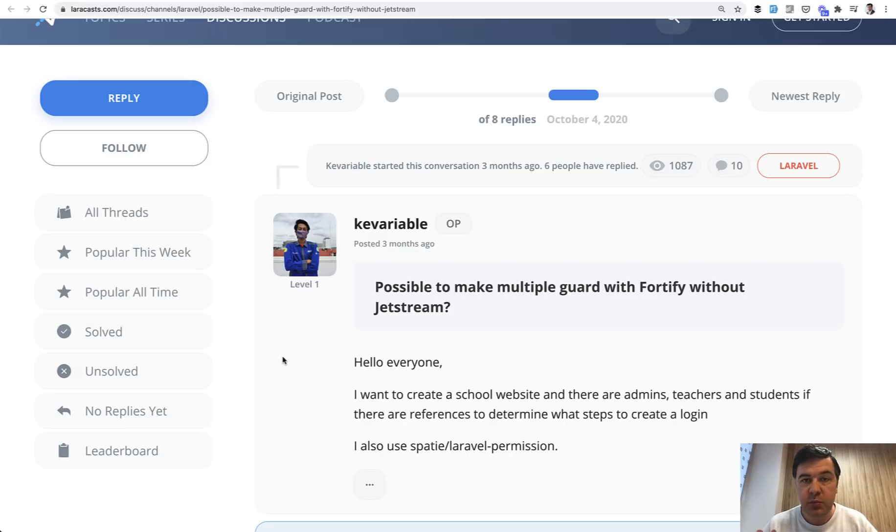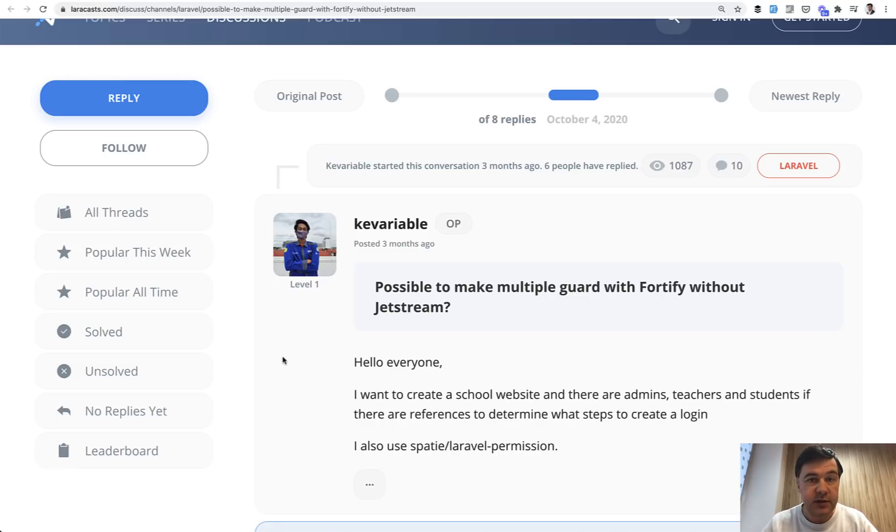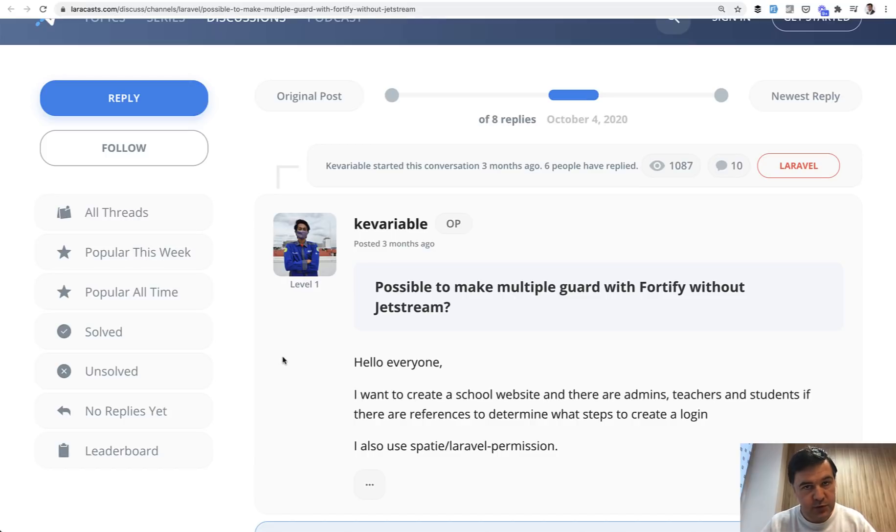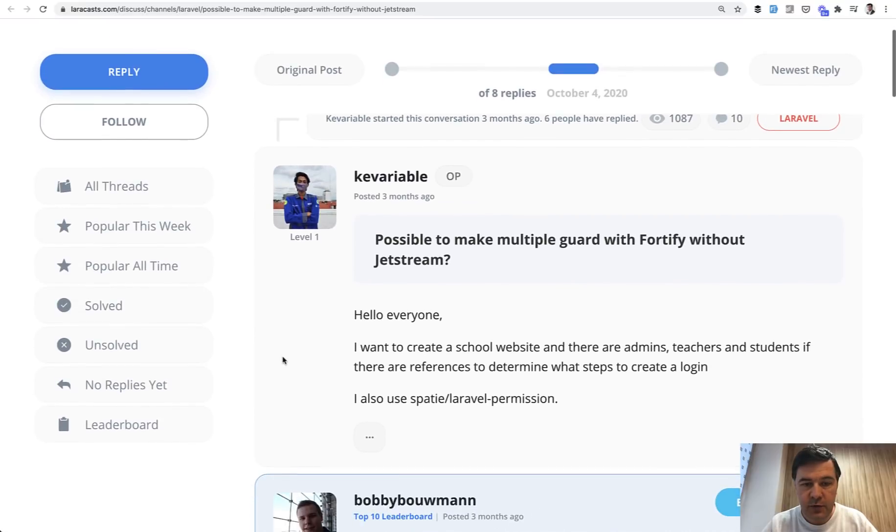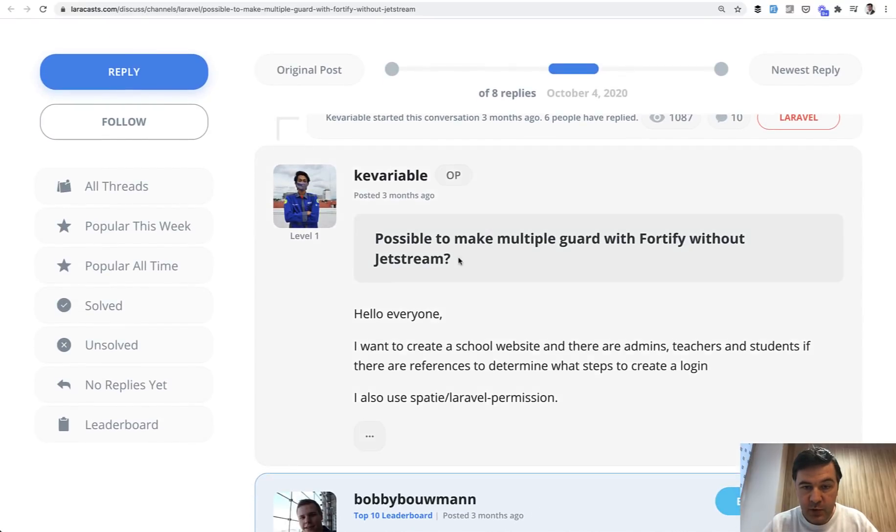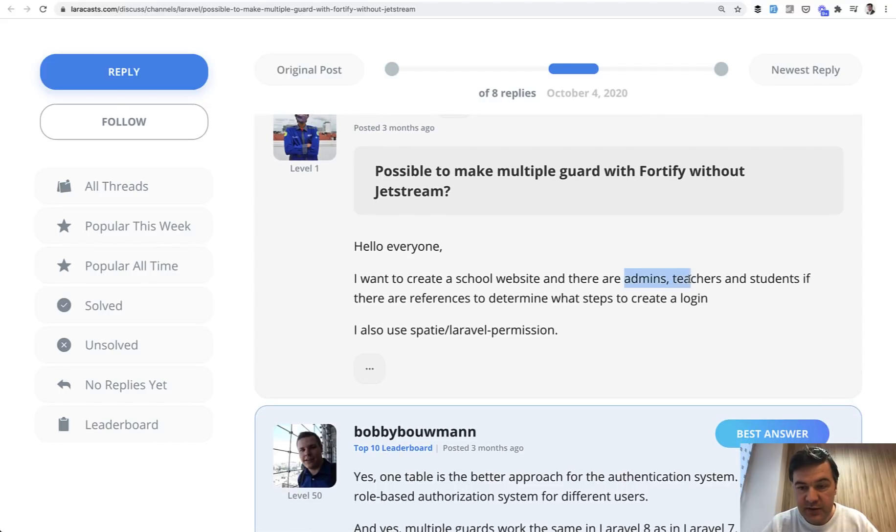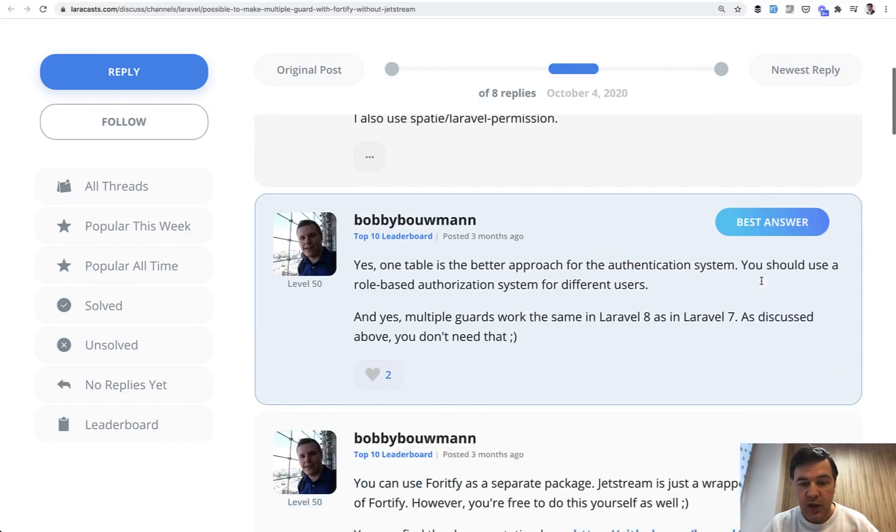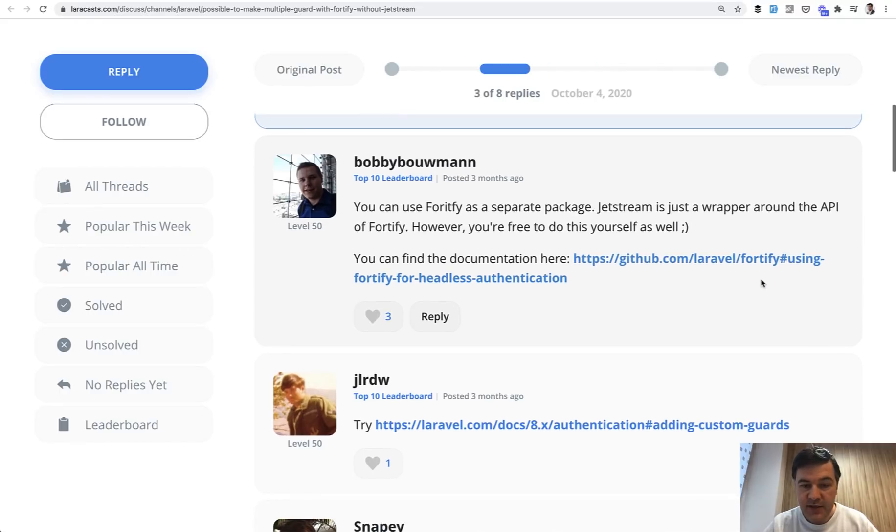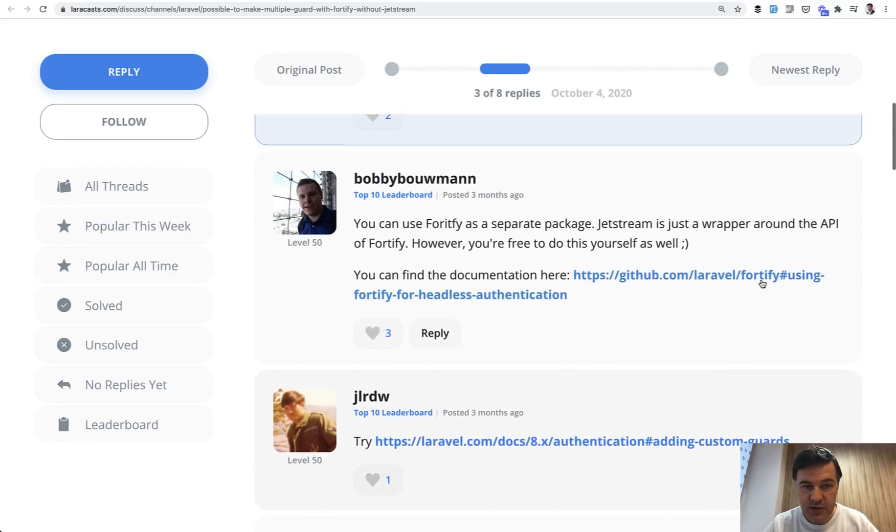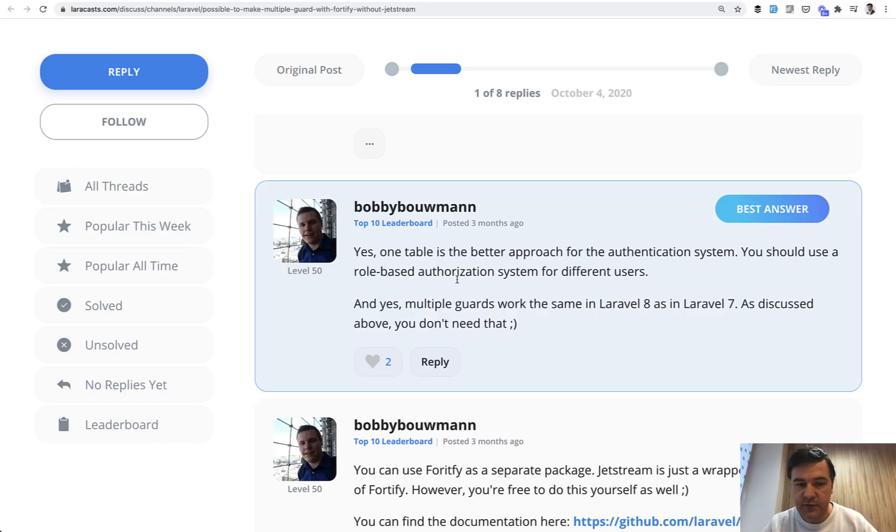Do you need multi-auth with multi-guards or you need the roles in your system? So all of those examples or most of those examples are about roles - administrators, teachers, users, customers, something like that. They are not multiple guards. They are multiple roles of user system. And here I found a LaraСasts forum thread with person asking the same thing. So how to make multiple guard for admins, teachers and students. And after a few comments and discussions, Bobby Bauman convinced the author: better approach is one table and role-based authorization system for different users.